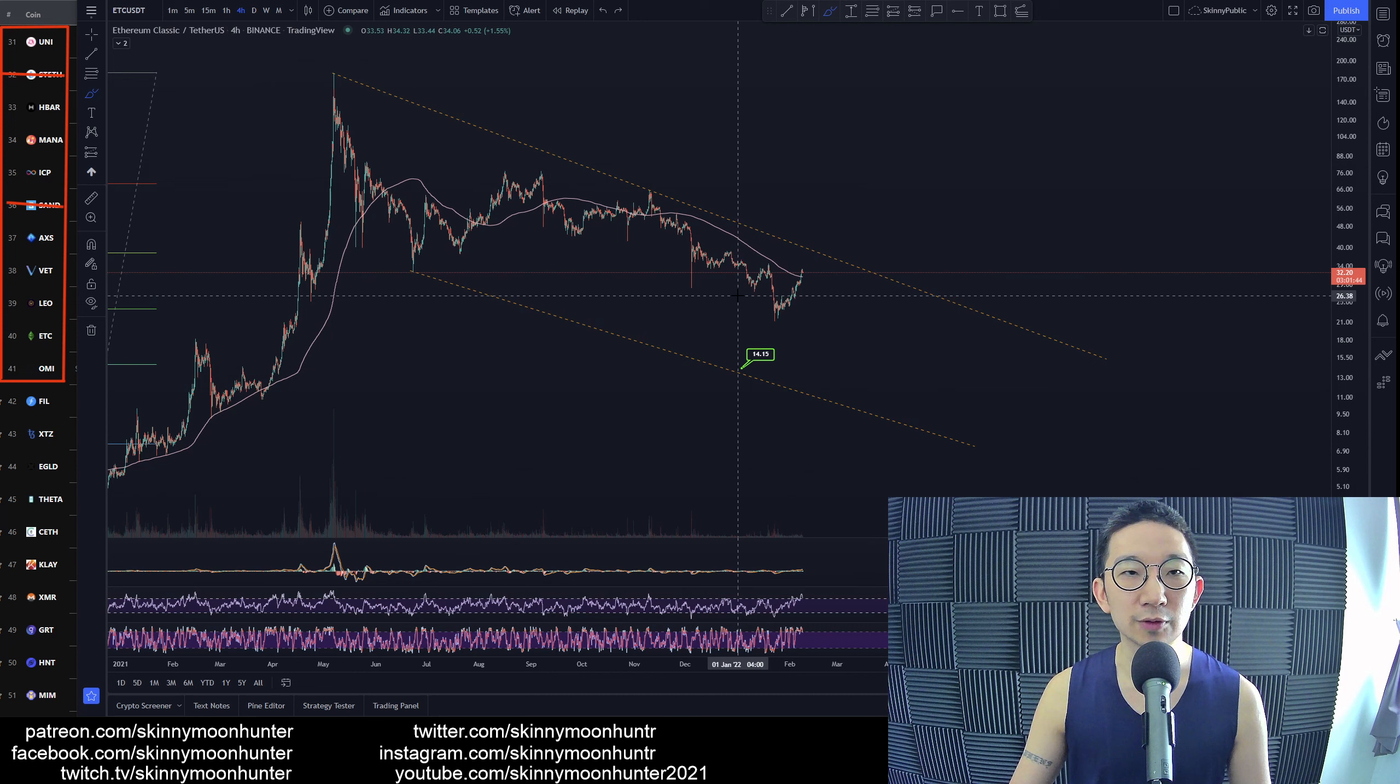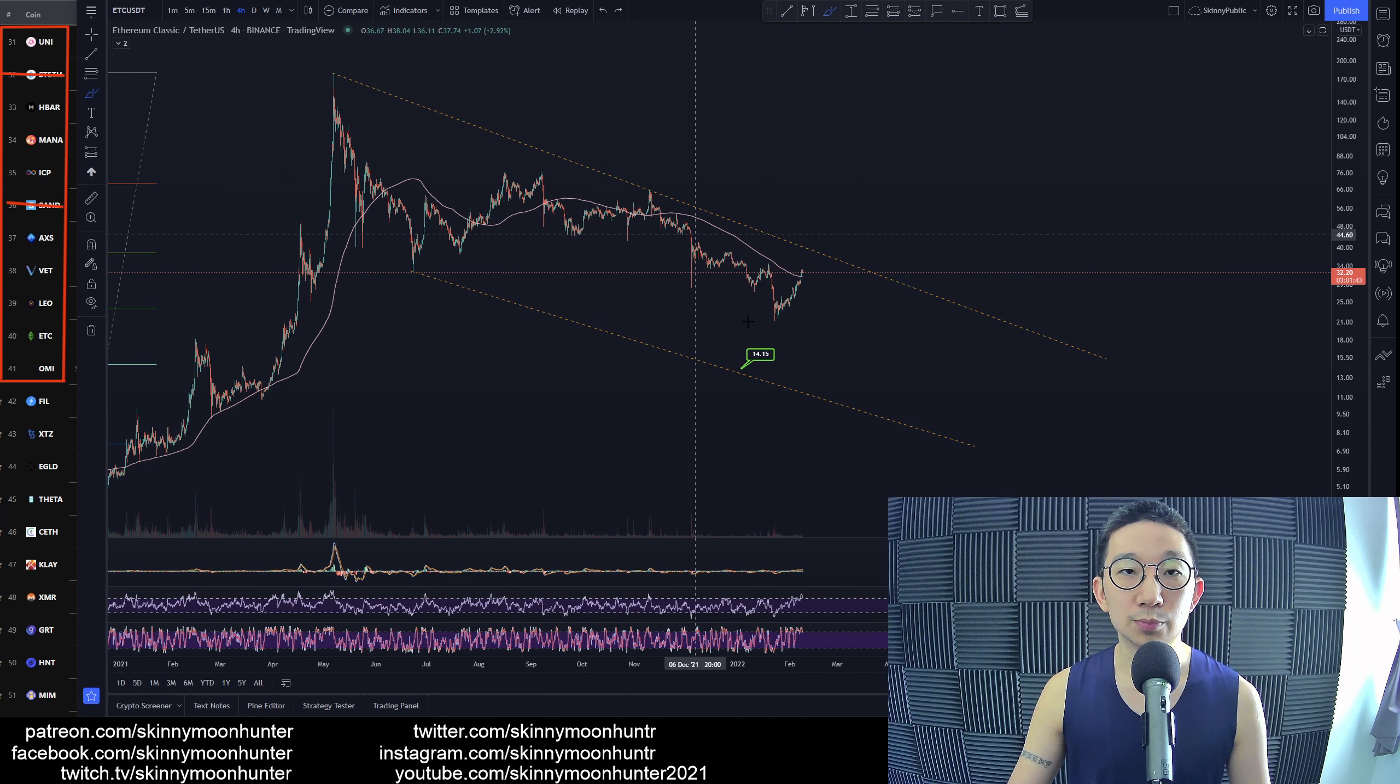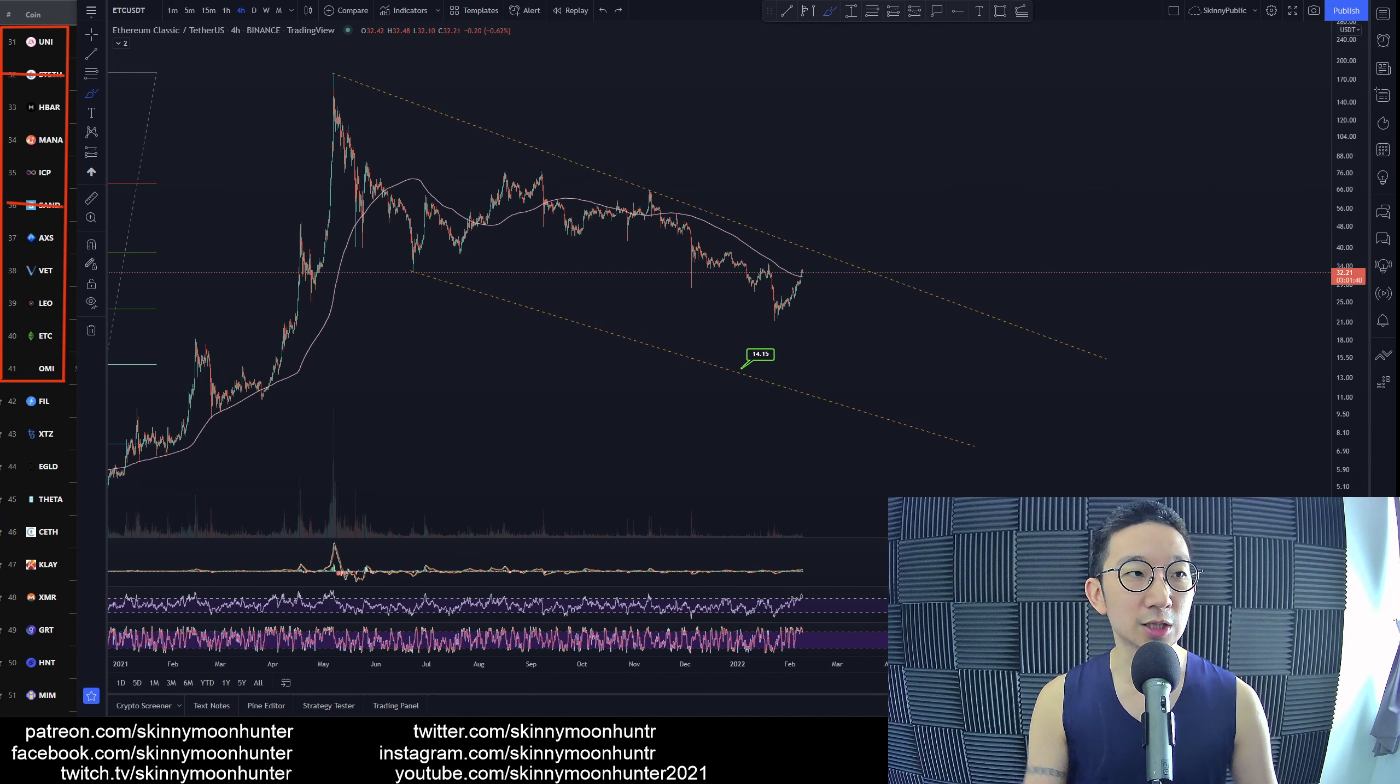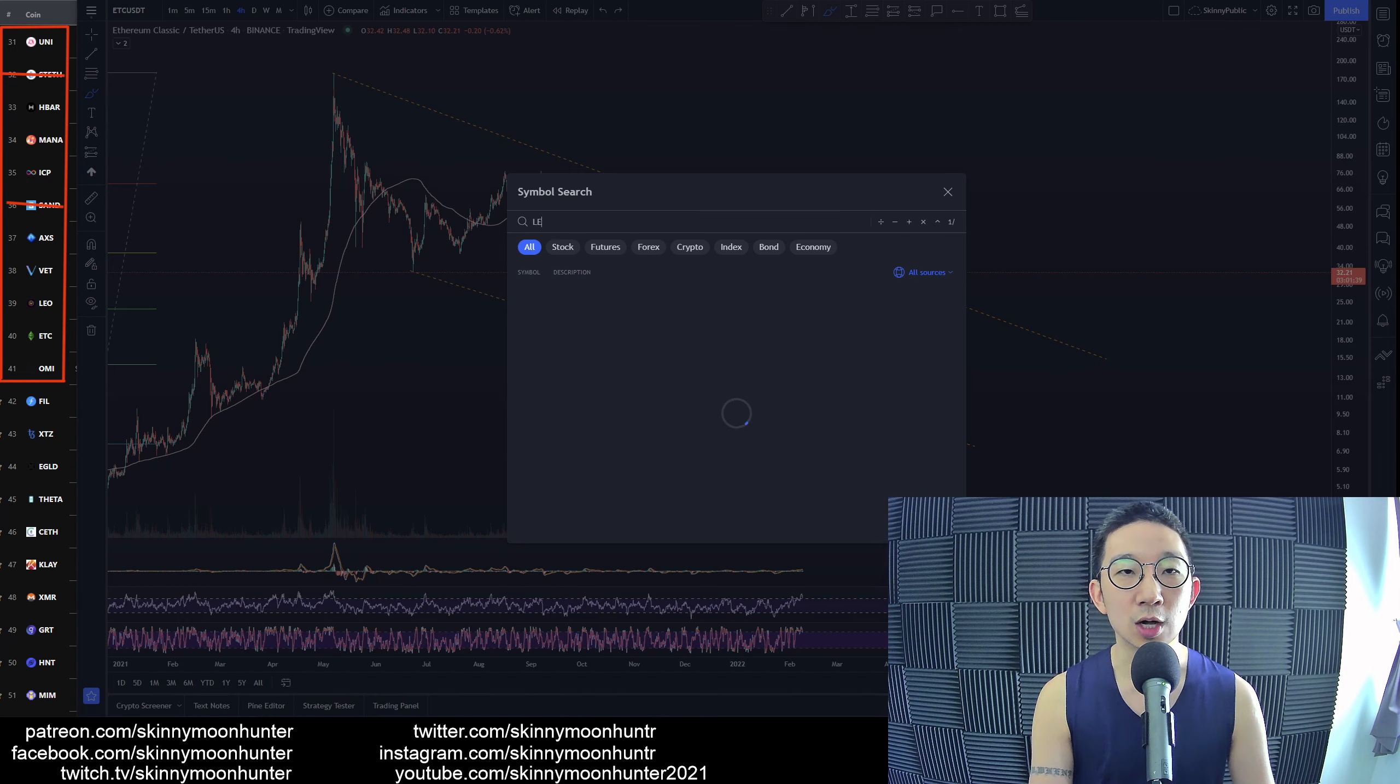I don't see any clear signs of a proper bullish reversal yet, so Ethereum Classic is a no go.